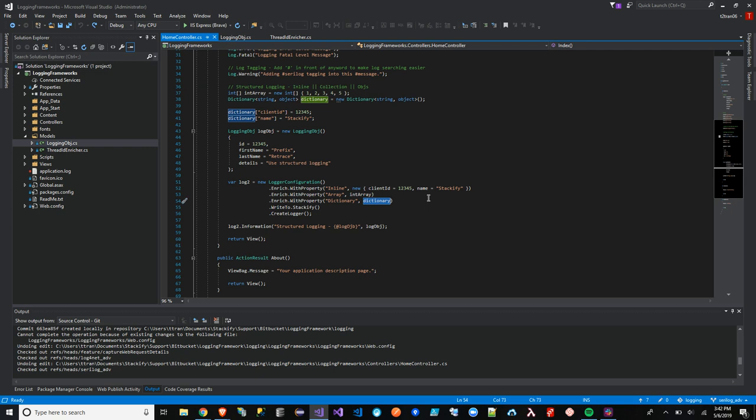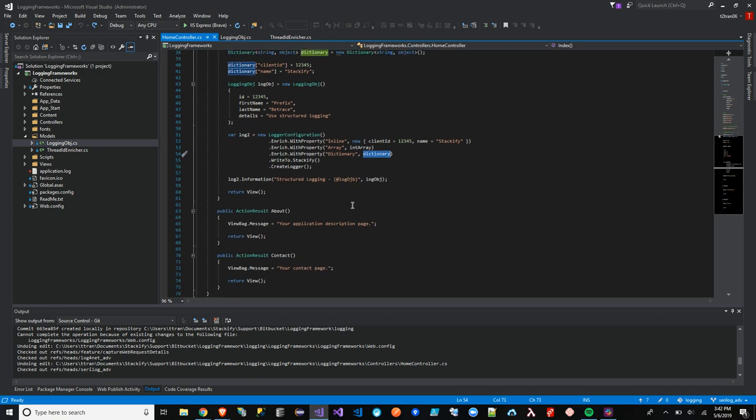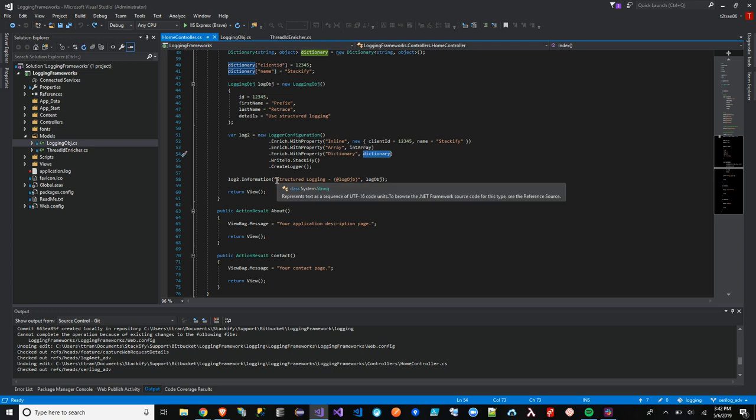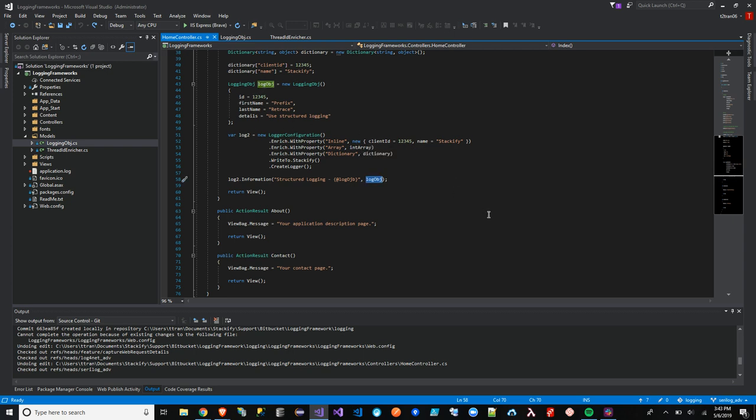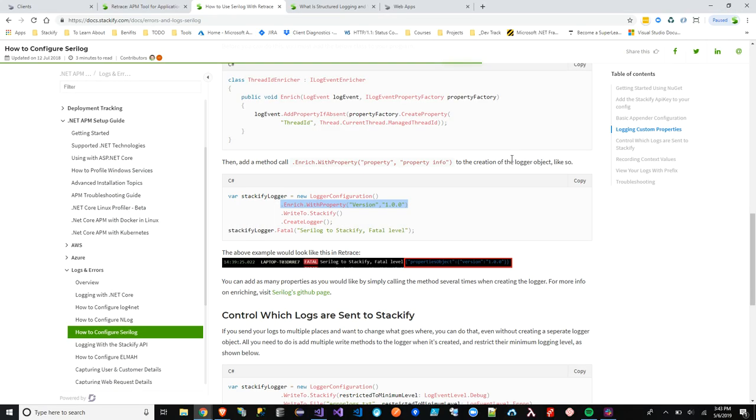On another side, what we can do is actually pass in within the log message itself by using structure module. And we're going to use a placeholder with log objects right here. Let's go ahead and save this. And then when you save it, deploy it, run it.